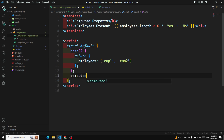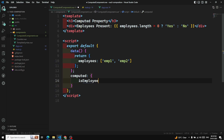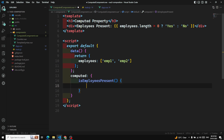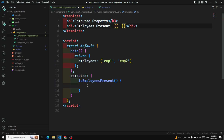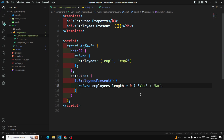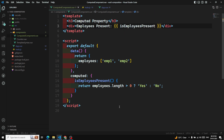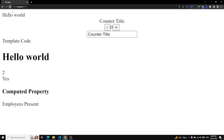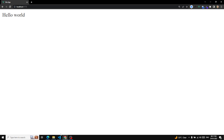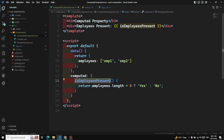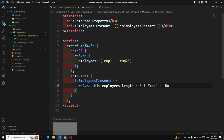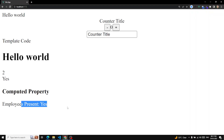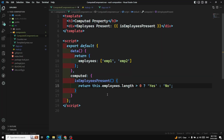In the Options API, we add a computed property called isEmployeesPresent. The logic returns 'Yes' if employees.length > 0, otherwise 'No'. We then use this computed property as a variable in the template. We need to reference it using 'this' in the Options API. After fixing that, we are able to see the output — this is how we implement computed properties in the Options API.